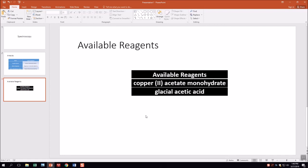You have copper(II) acetate monohydrate available and need to make 250 milliliters of a 0.1 molar solution. We'll try to get a sonicator to help with dissolving. You also have glacial acetic acid — look up its molarity online, then dilute it to make 100 milliliters of one molar acetic acid.